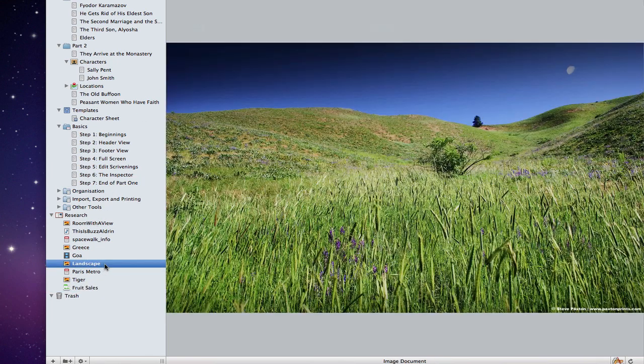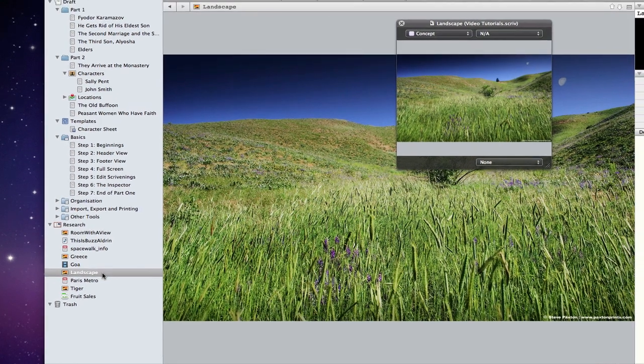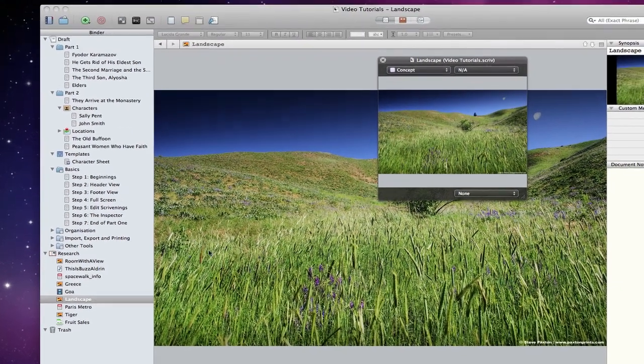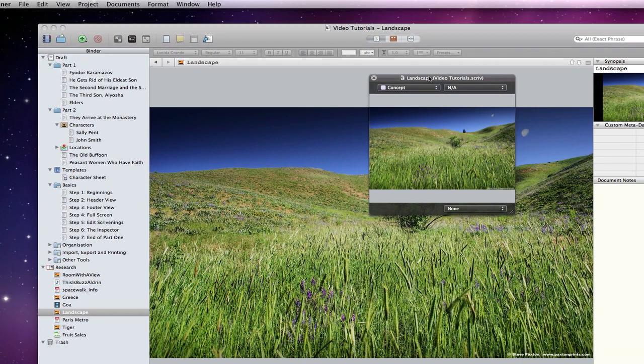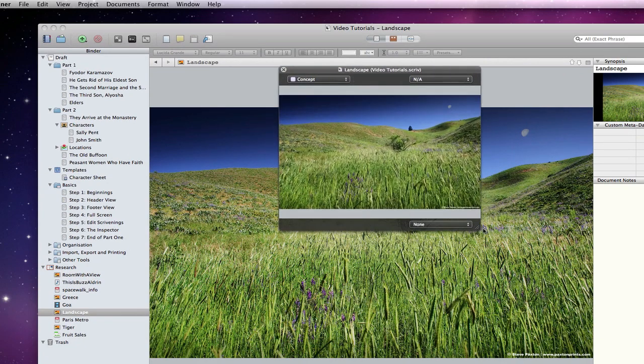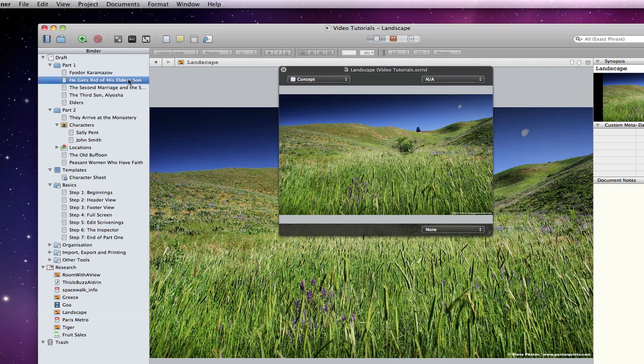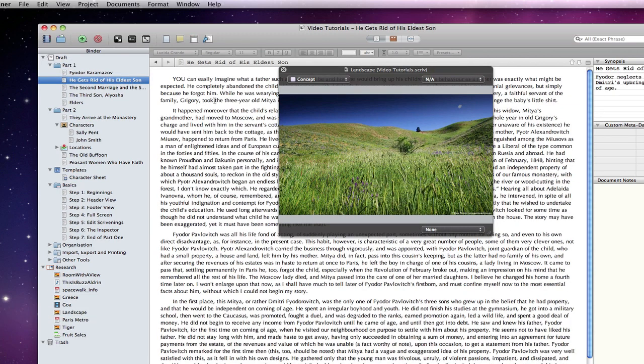Now when I click the space bar on supported documents within Scrivener, I get quick reference. This is essentially an editable version of a quick look window. The quick reference window floats over the Scrivener interface, providing a lot of flexibility.